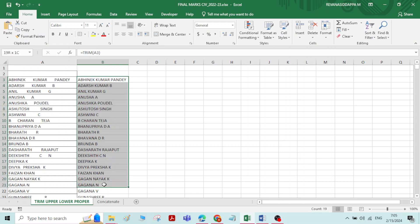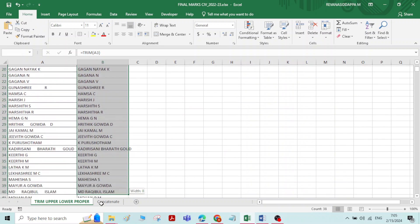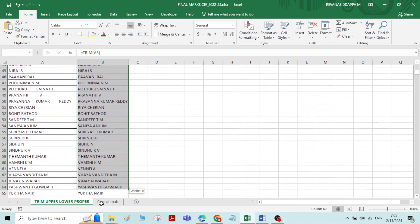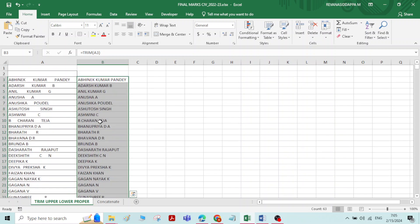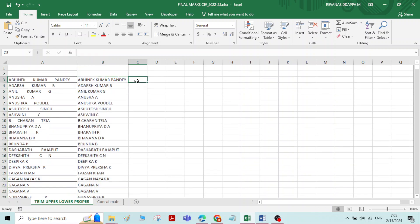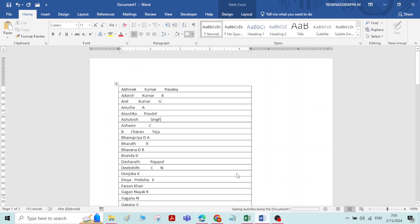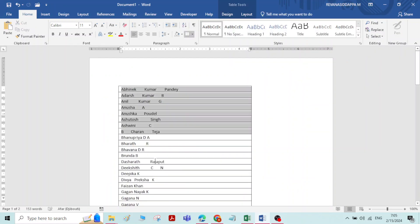Now we have all the names in uppercase. If you want all the names to appear in lowercase, we will use the Lower function. And vice versa — if you want to convert from lowercase to uppercase, you use the Upper function. In MS Word, we have a direct option where you can select all names and click uppercase or lowercase. But it is not so in Excel — you have to use the functions: Upper, Lower, and Proper.